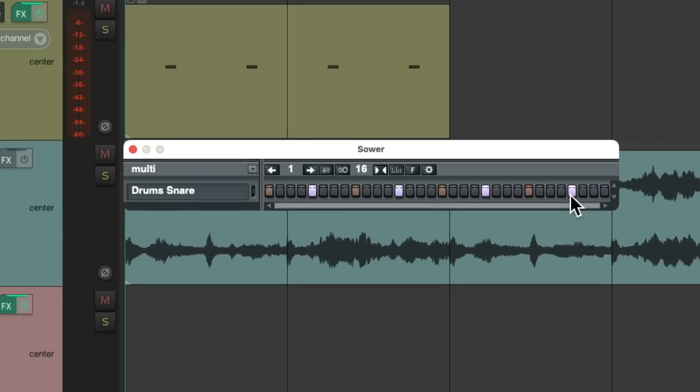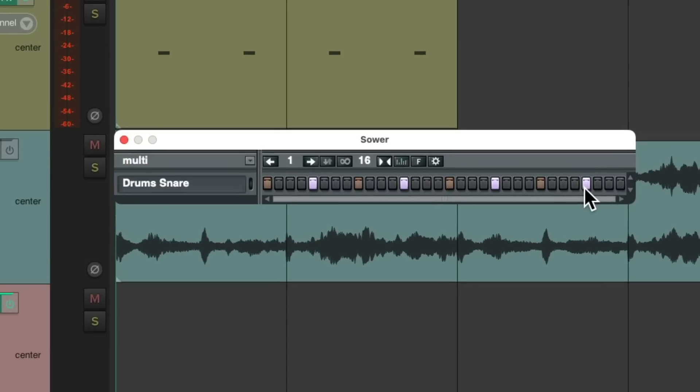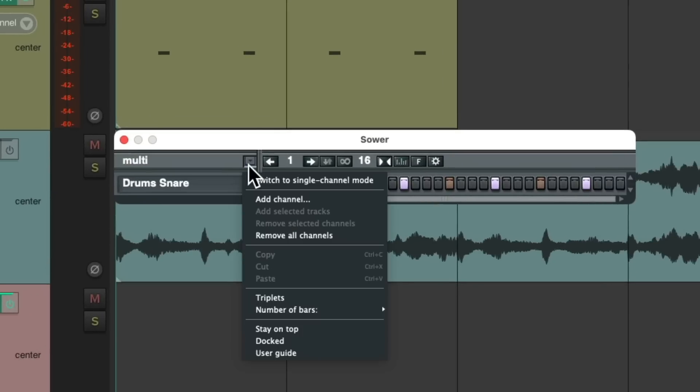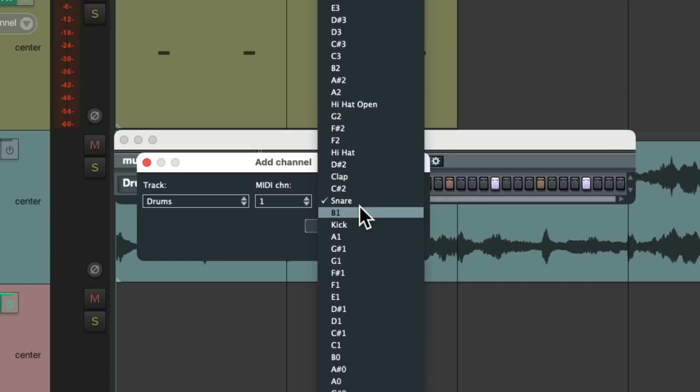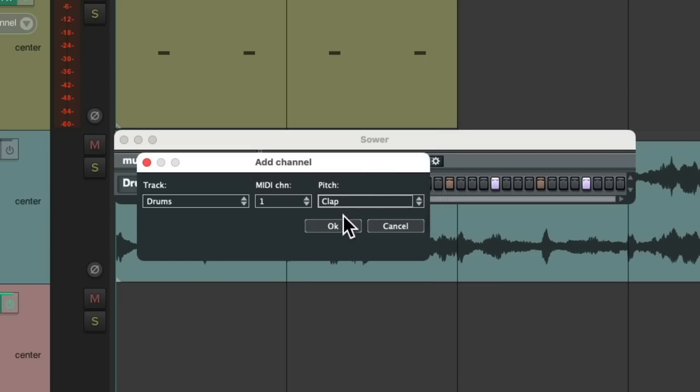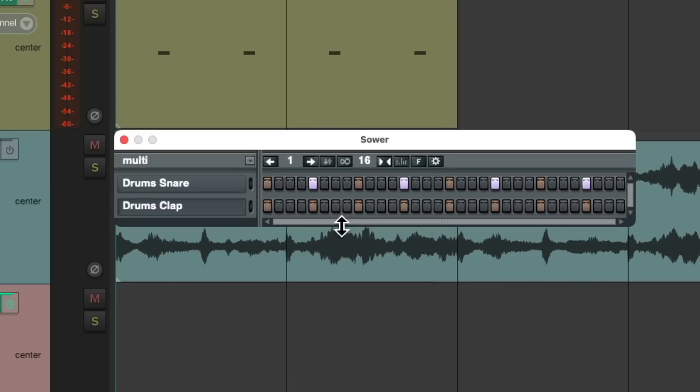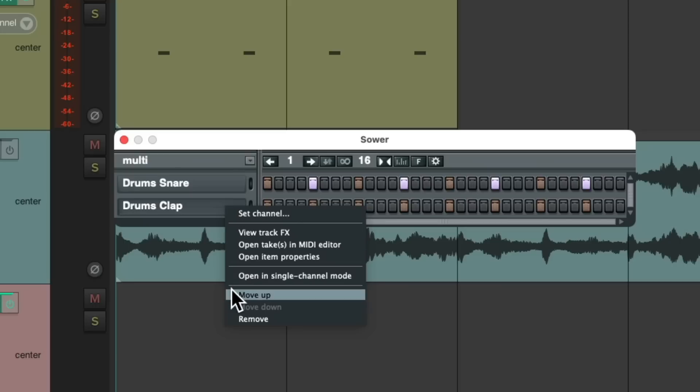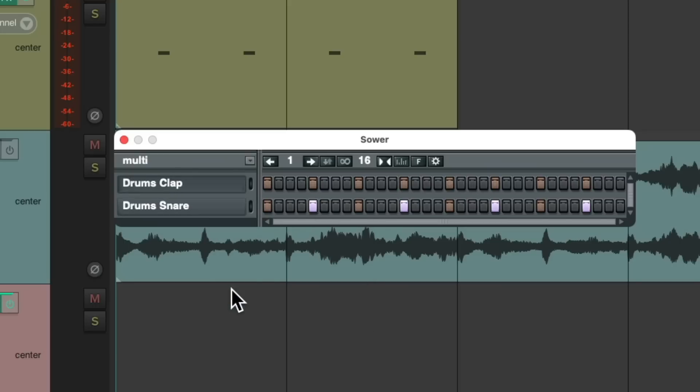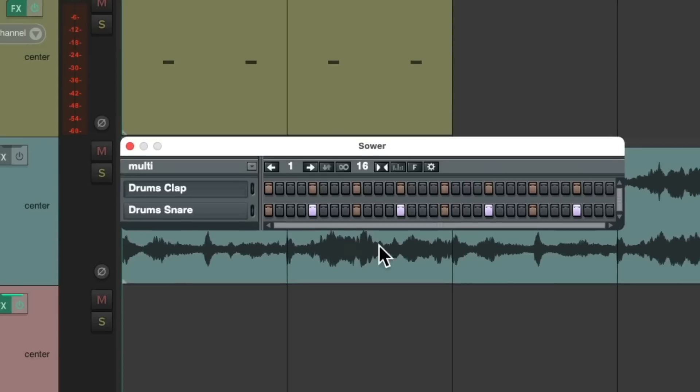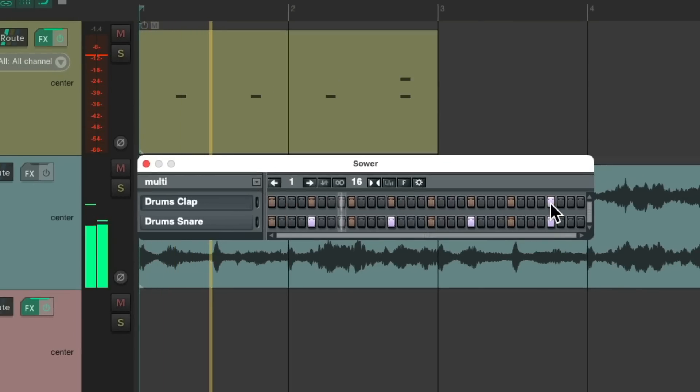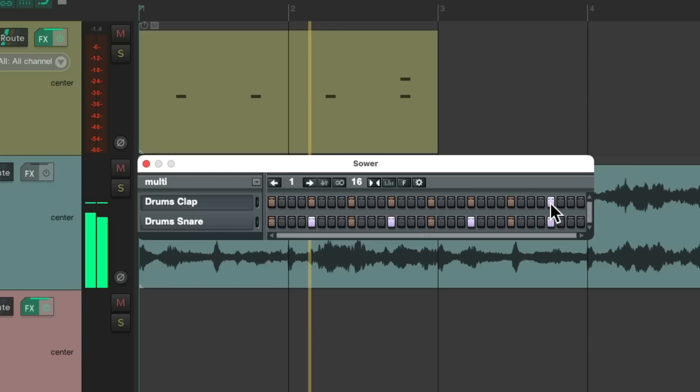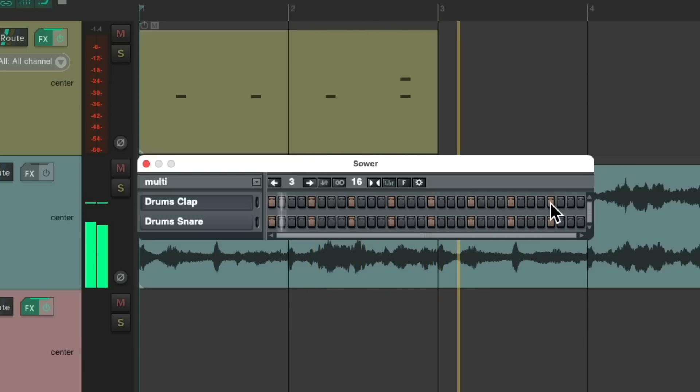Now let's add a clap section. Go over here again, add channel. This time we'll choose our clap. Let's put it above by right clicking, move up. Now the clap is above the snare. I'm just going to put a clap over here, which sounds like this.